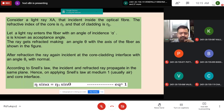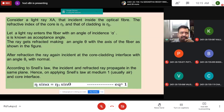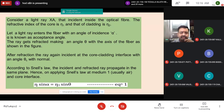From Snell's law: N sin(alpha) = N1 sin(theta), where N is the refractive index of air, alpha is the angle of incidence, N1 is the refractive index of the core, and theta is the angle of refraction.